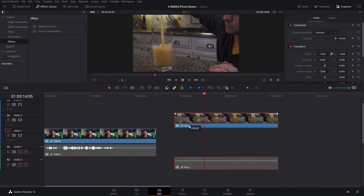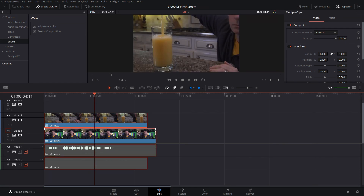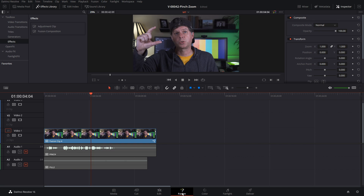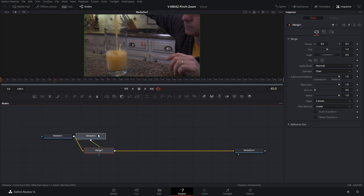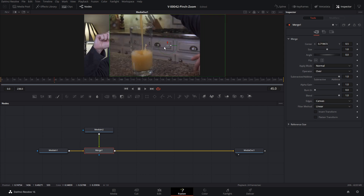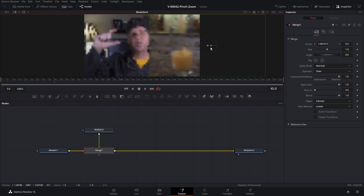The first thing we're going to do is take the orange juice clip and put it right on top of the fingers clip, highlight both, and make a Fusion clip out of this. So we're going to right-click on these and say New Fusion Clip. Then we'll go into Fusion by clicking Fusion at the bottom of the screen. We have both clips loaded into Fusion now. The orange juice clip is on top of the fingers clip, going into a merge node with the orange juice on top. We can move it over to the side — you can see that it's sitting on top.